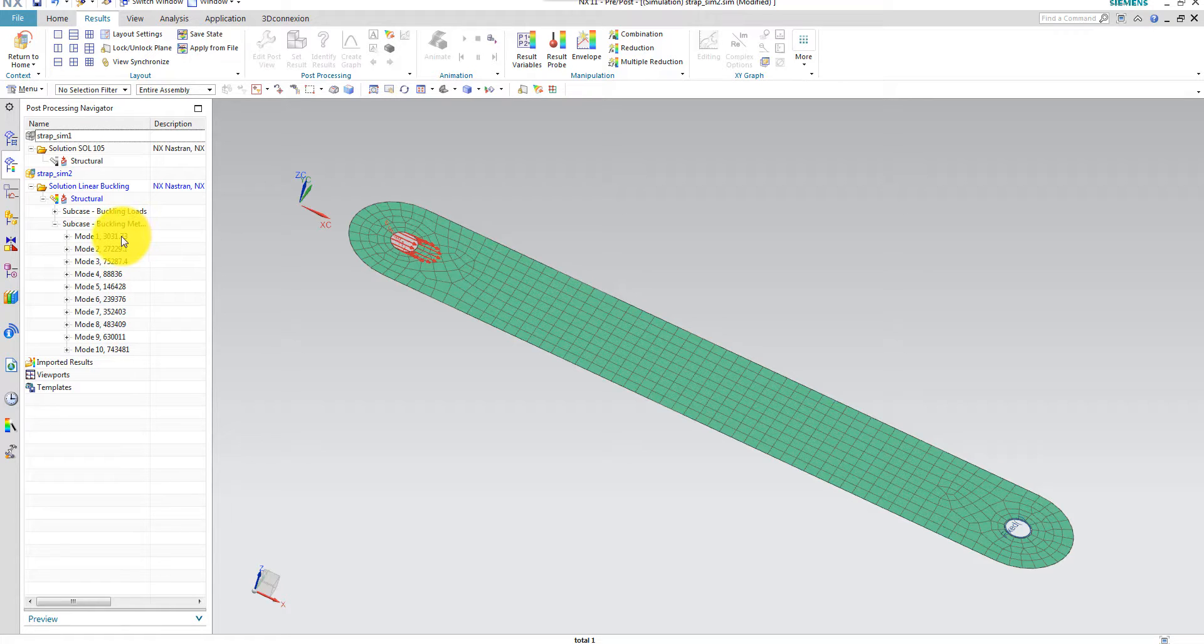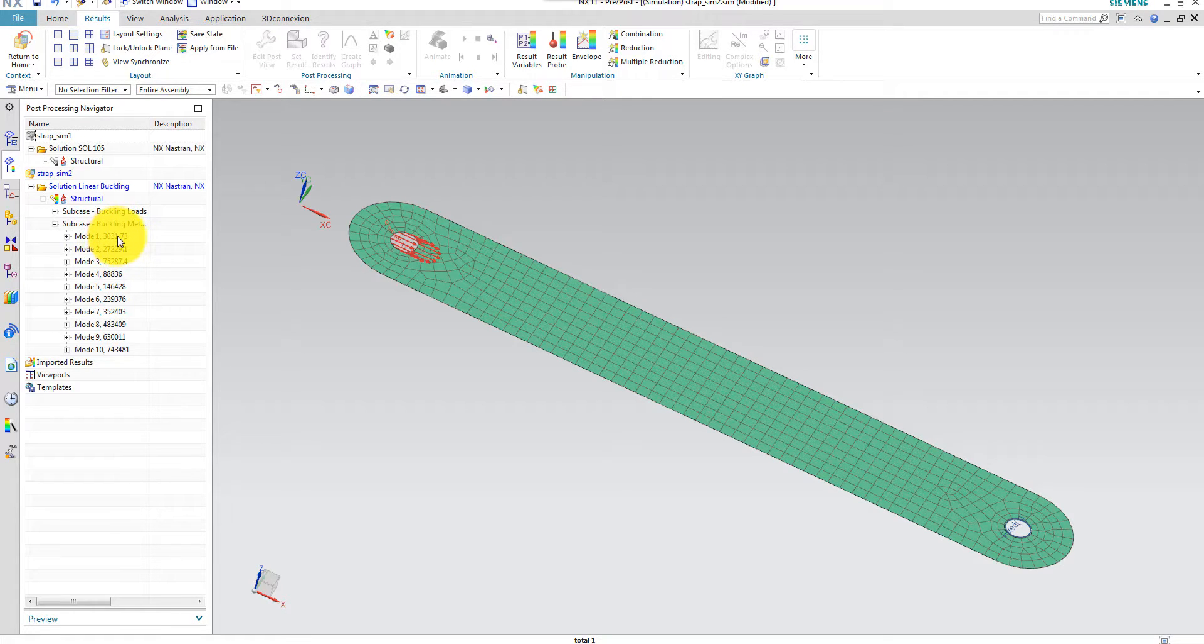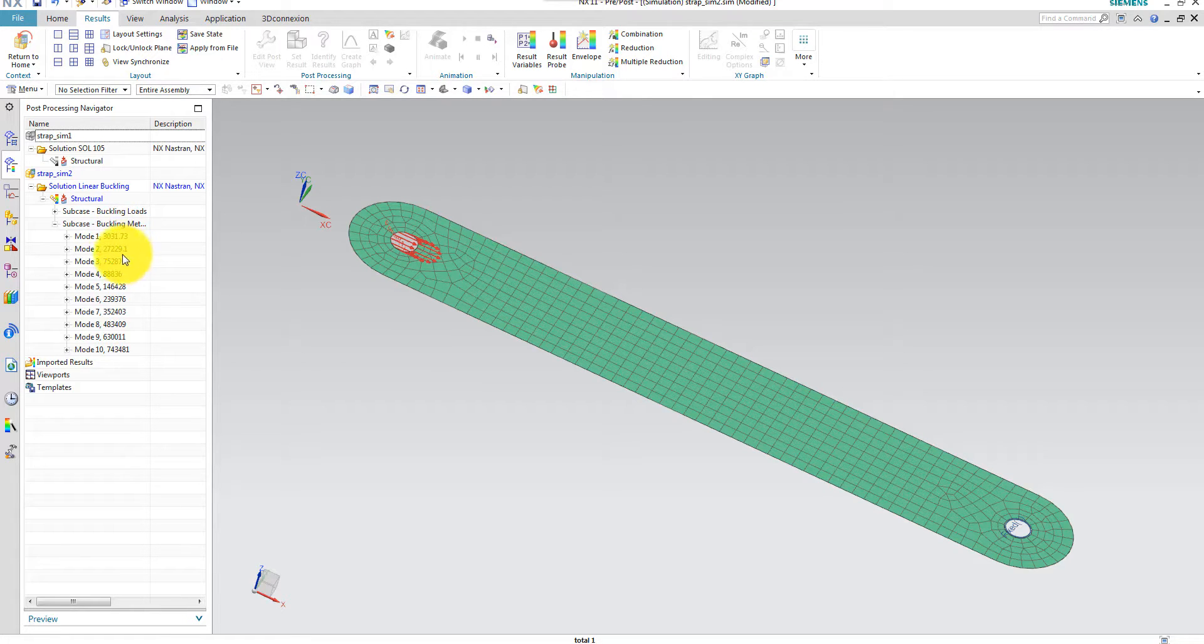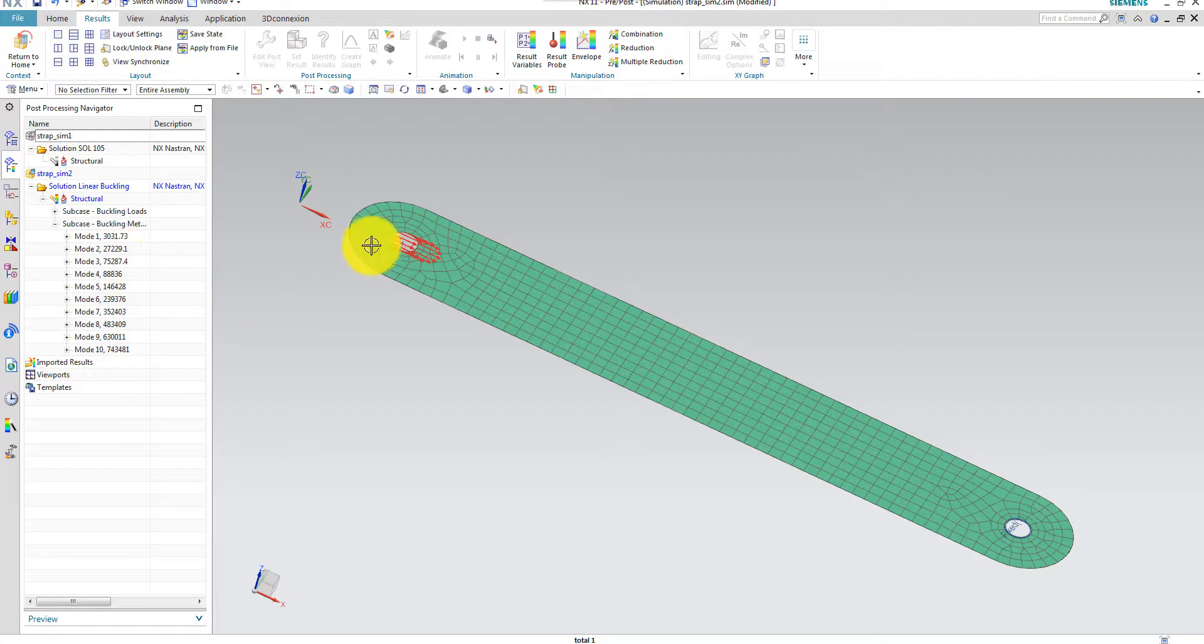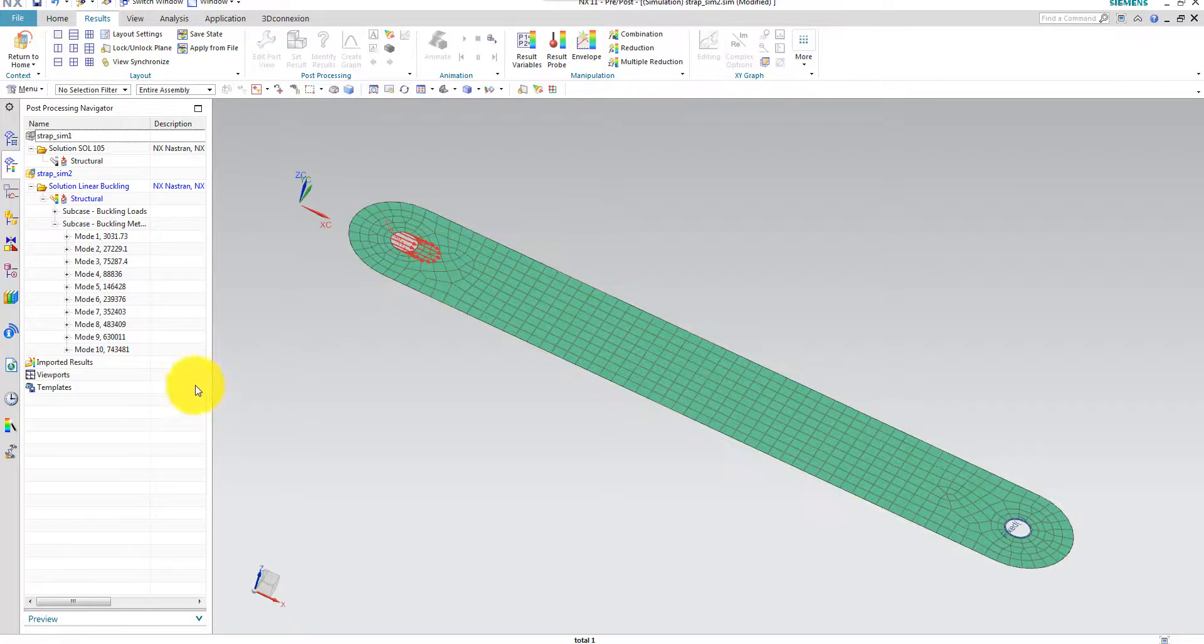Newtons. Actually, this eigenvalue is the critical load. So you can see the first critical load is 3031 Newtons. The next one is 27229. But you know that if you apply this compression load, you will never reach this mode.